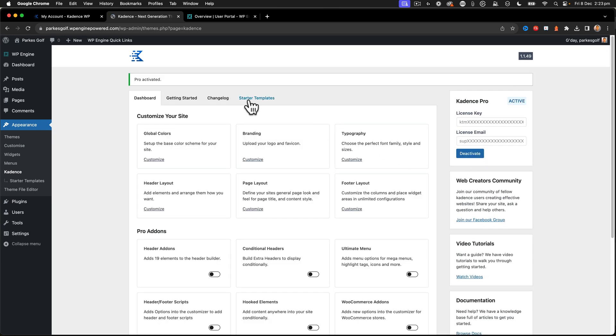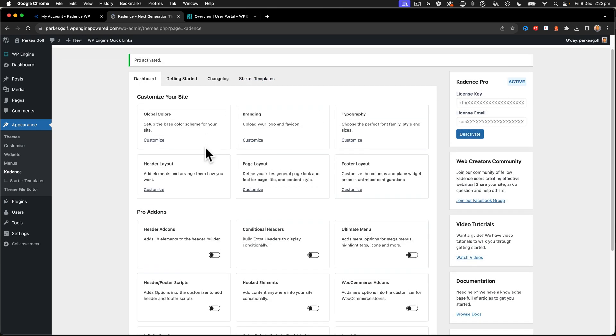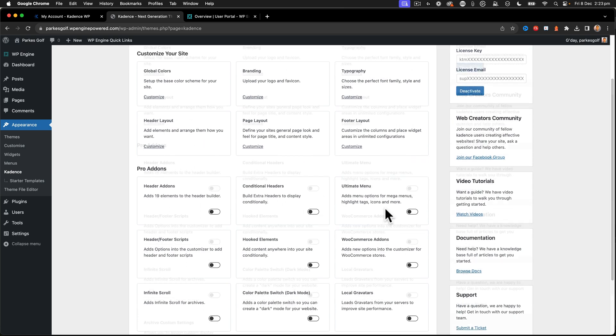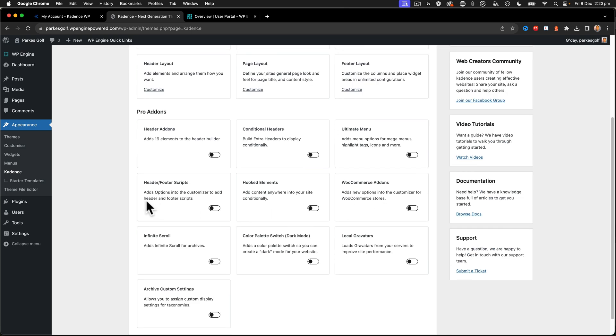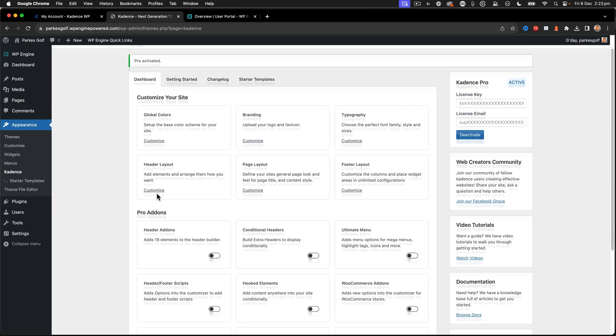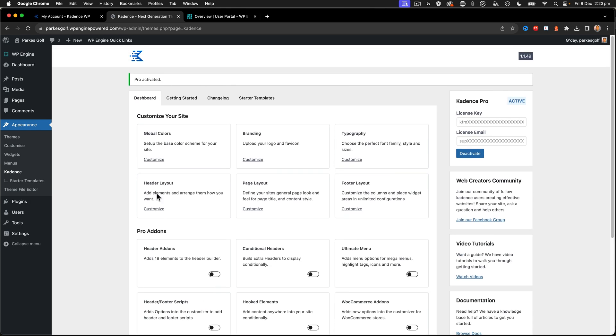And there we go. The Pro is now activated. And this has now enabled things like my header add-ons, conditional headers, ultimate menu, header and footer scripts, all these different things that I'm going to want to use with this website. And as we go ahead and set up the website, we'll go through turning those on.